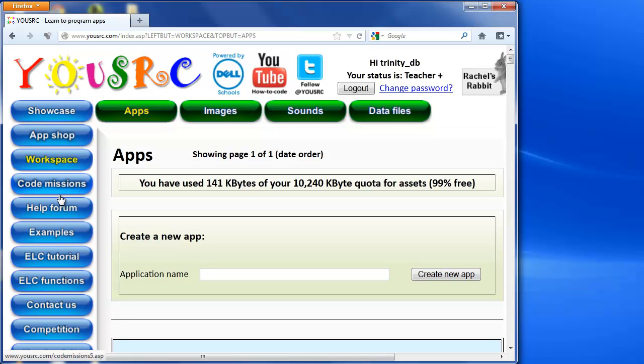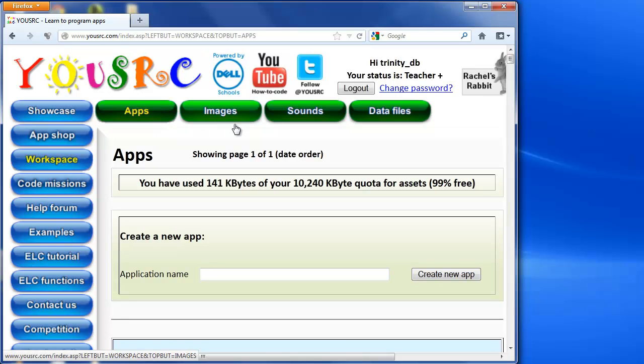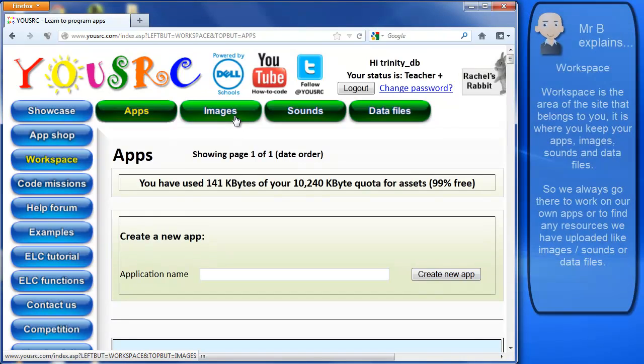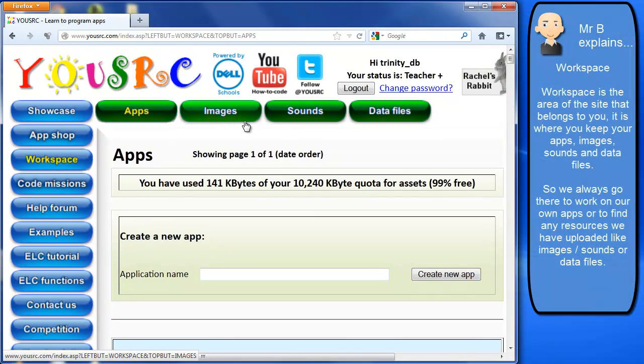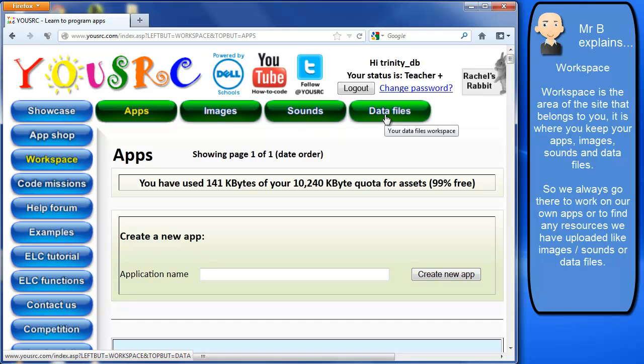And workspace is where I can create all my apps and I can load up any images that I'd like to use or see which images I've got to use. Same with sounds and same with data files. So this is where, it's almost like a user area that you might be used to or a drive if you like, where you're going to keep all your stuff.